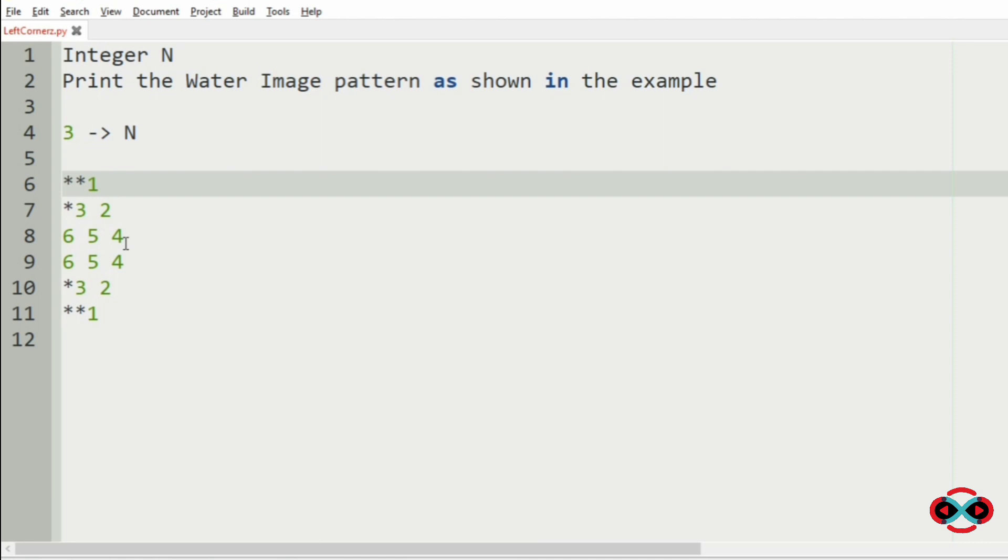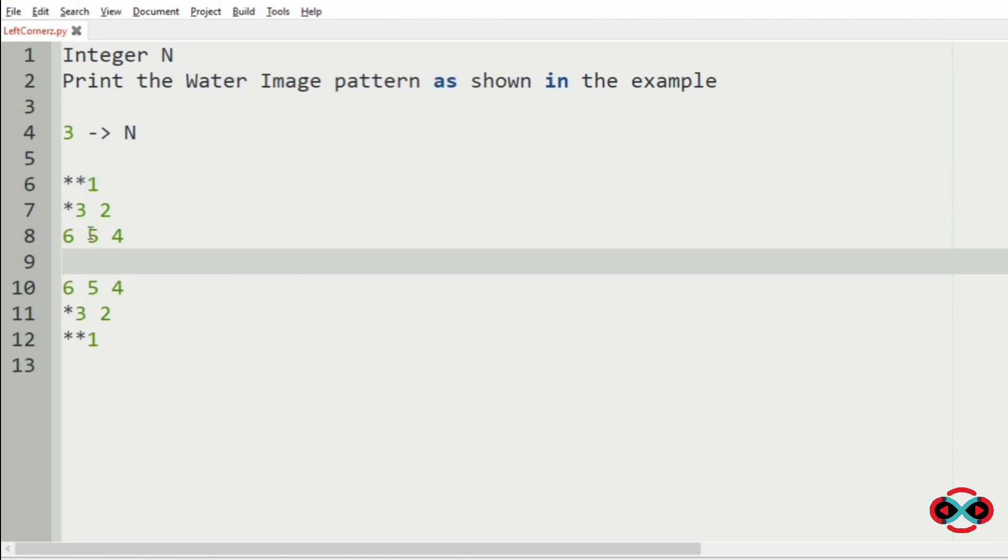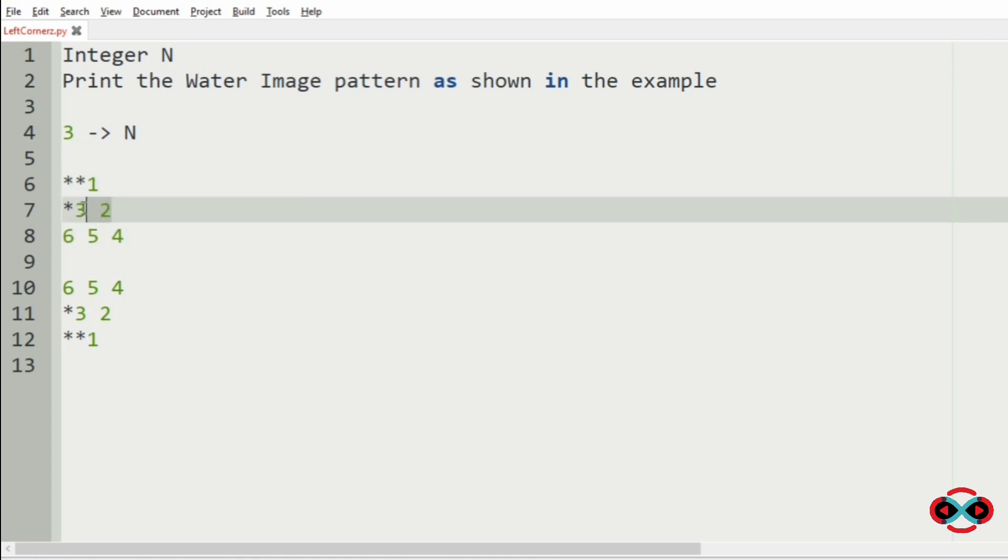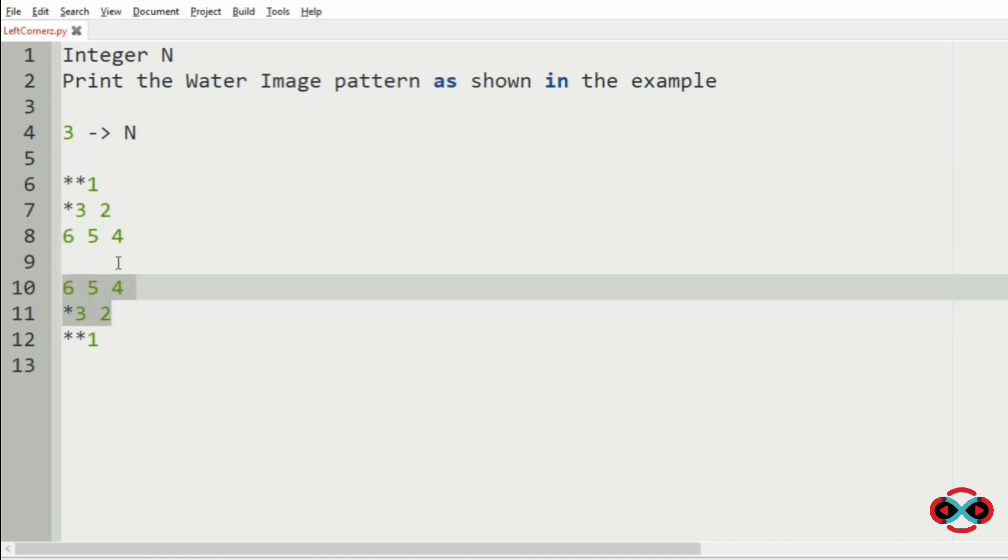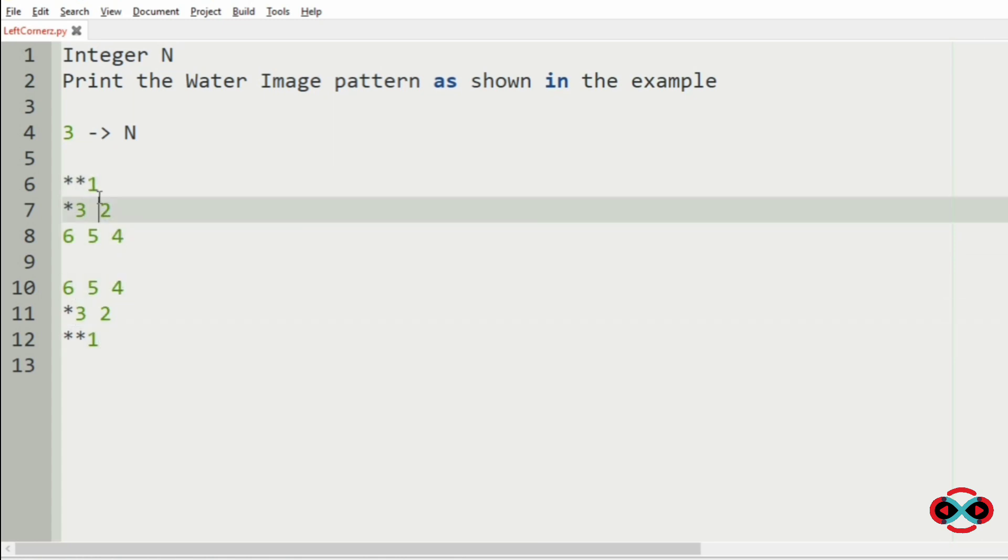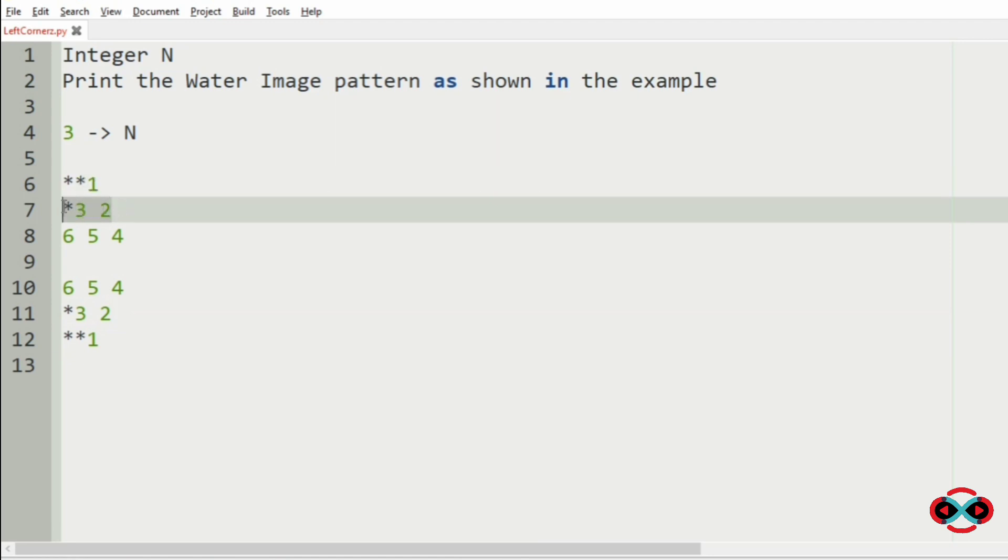So first we will split them into two halves. Now we will run a loop for N times and find this pattern and we will store each row in the list. And for the second half, we are going to use the list which we have appended these rows and reverse them. So we will be clear in the code.